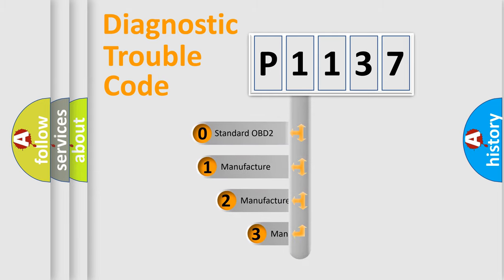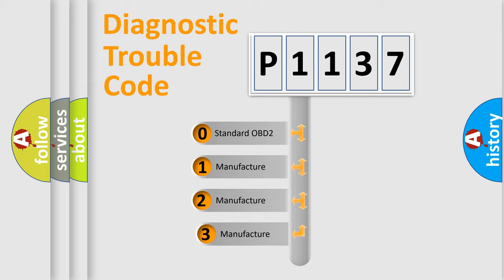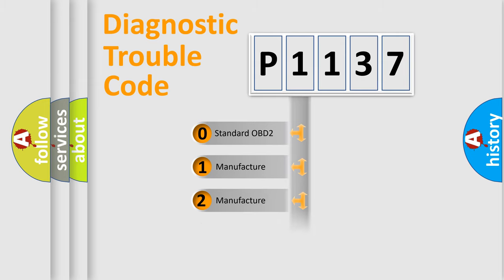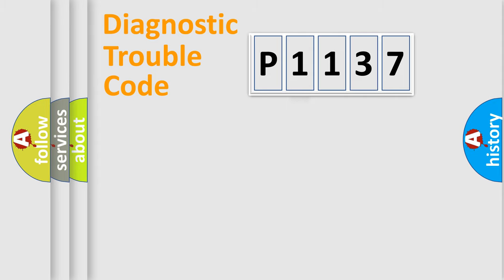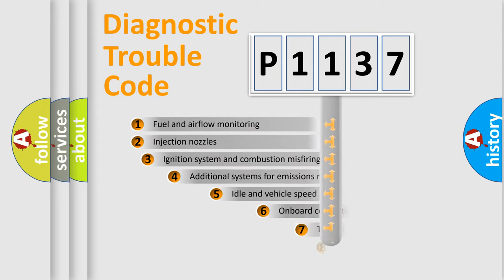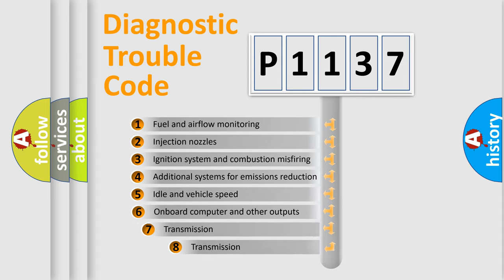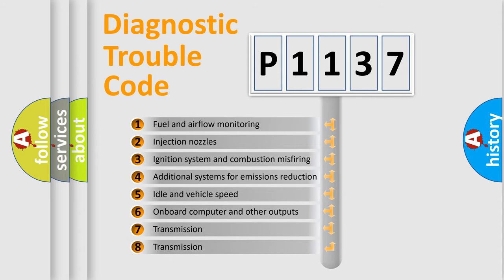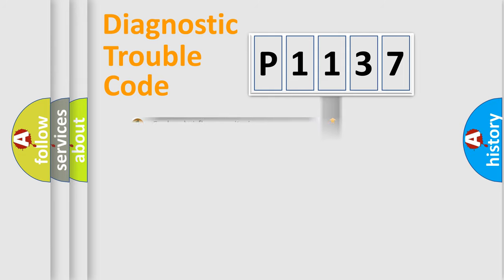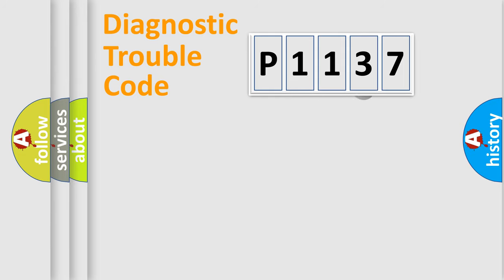If the second character is expressed as zero, it is a standardized error. In the case of numbers 1, 2, 3, it is a manufacturer-specific expression of the car-specific error. The third character specifies a subset of errors. The distribution shown is valid only for the standardized DTC code.